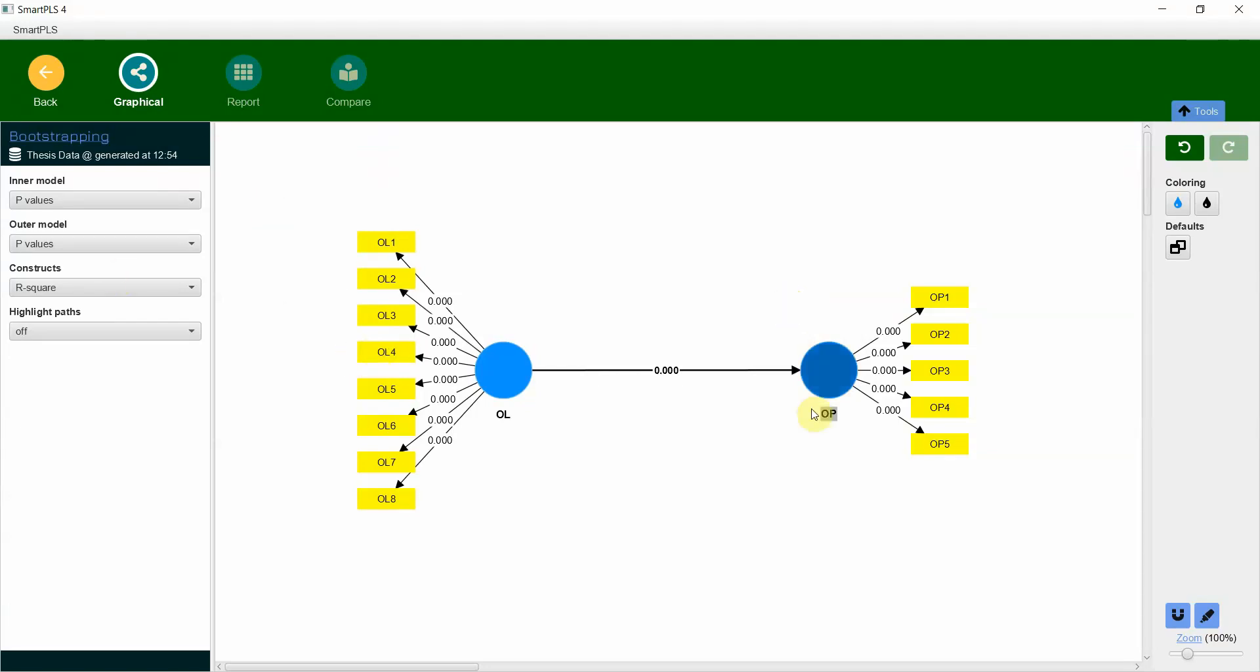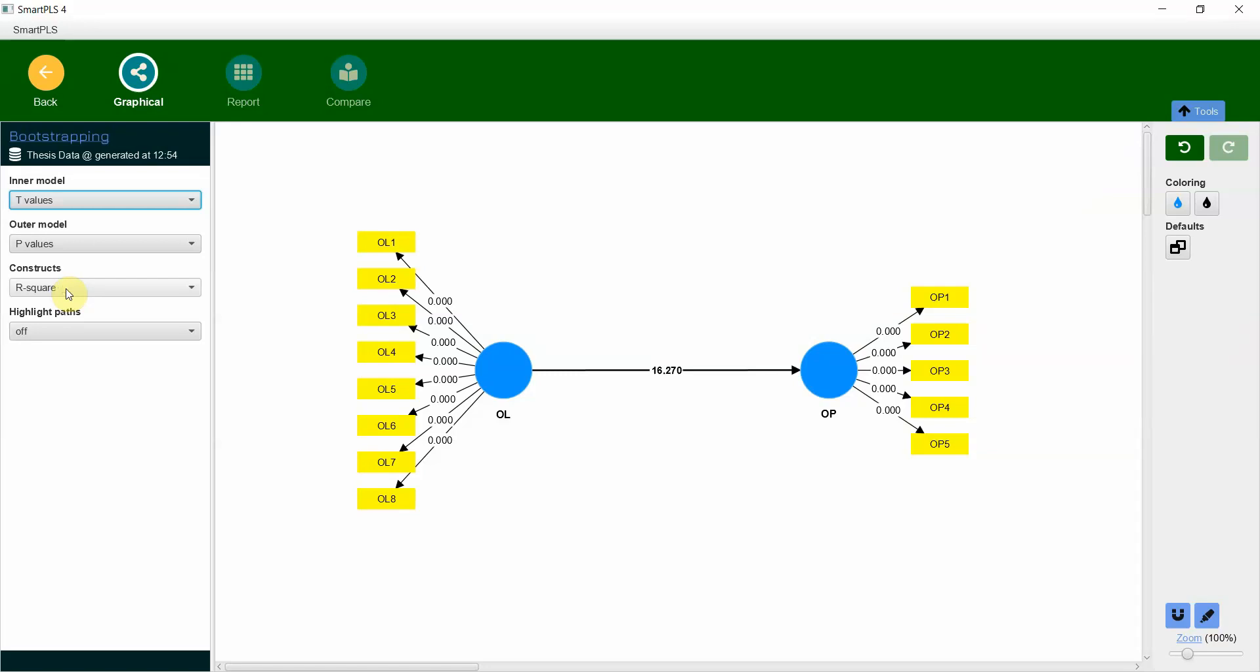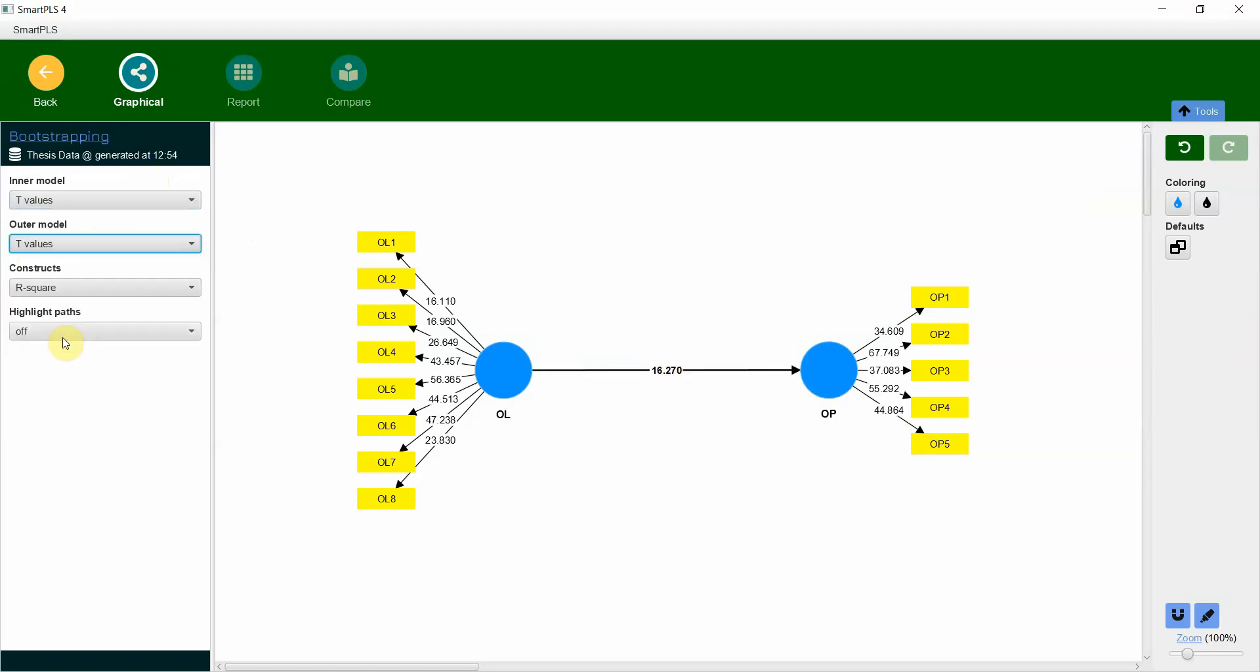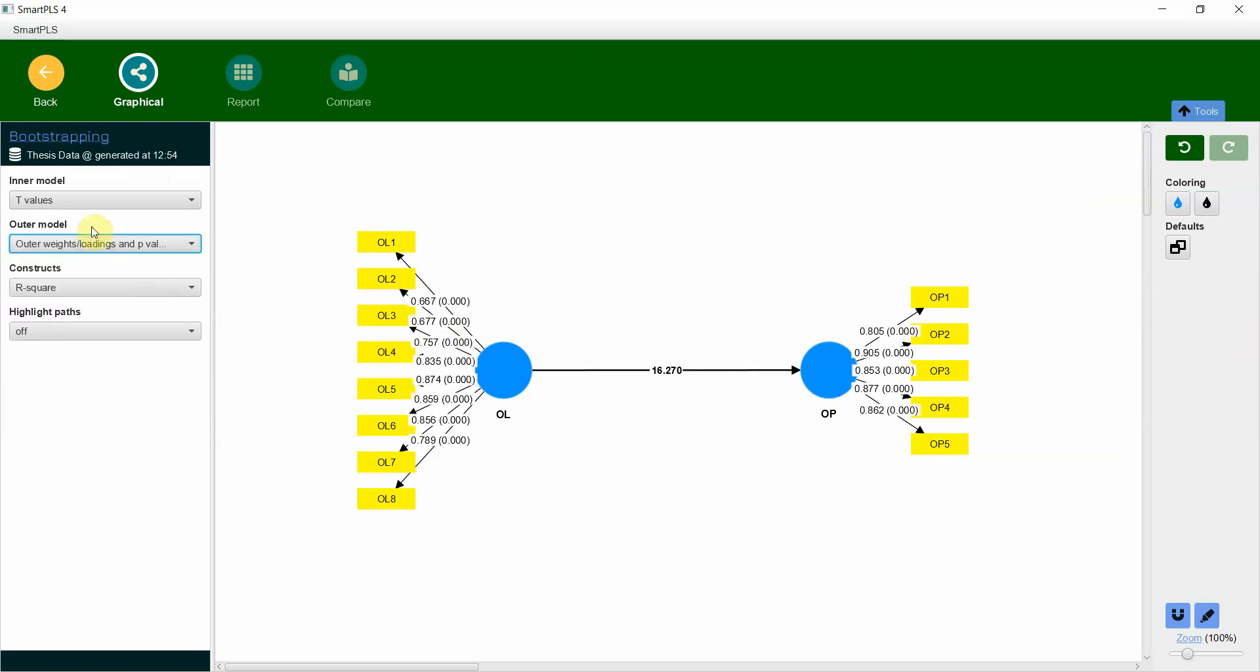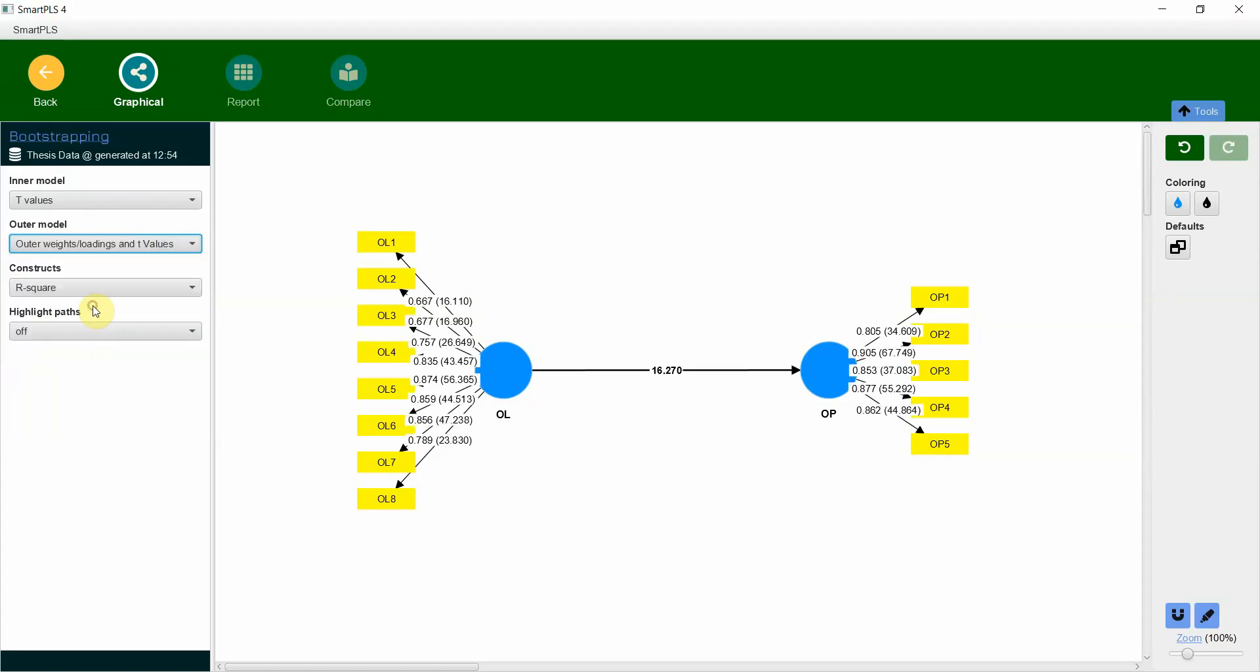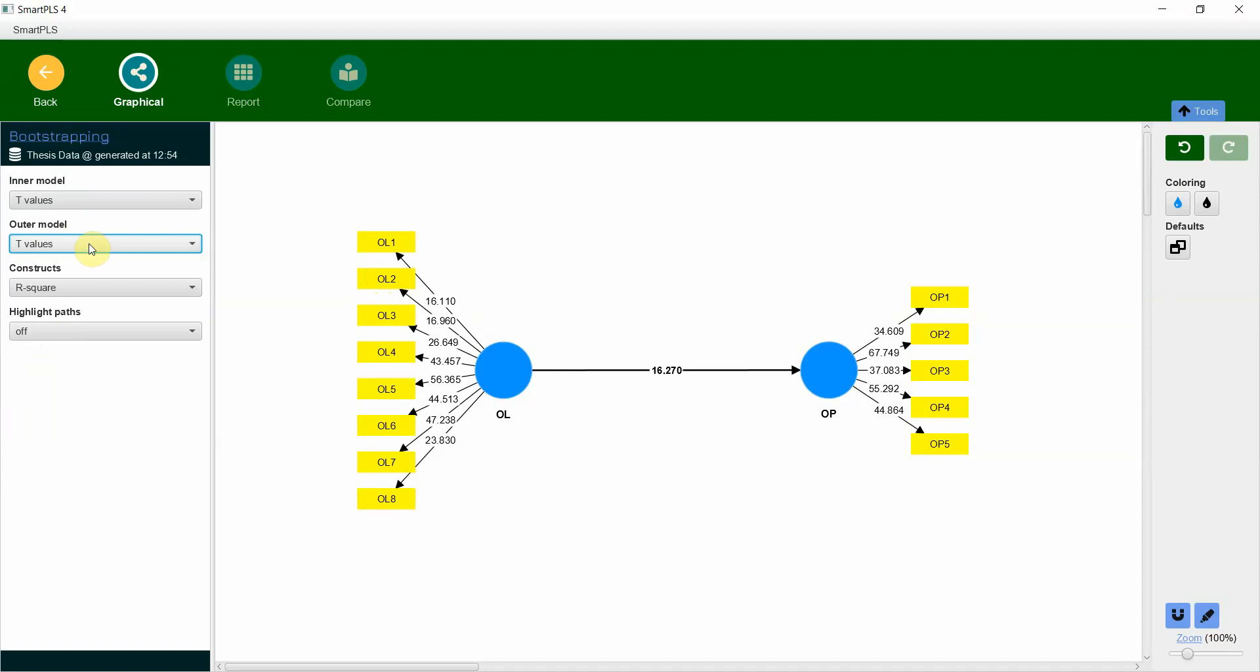And here are our results. Now look at this, previously we used to get the t-statistics, now we are getting the p-value. So we can change it and let's say we want the t-values. Now here are the t-values for the outer model. I can have the t-values as well or I can have outer weights, loadings, and p-values. I can have t-values instead of p-value, so whatever option suits you.